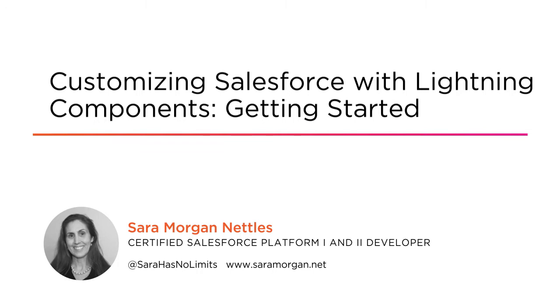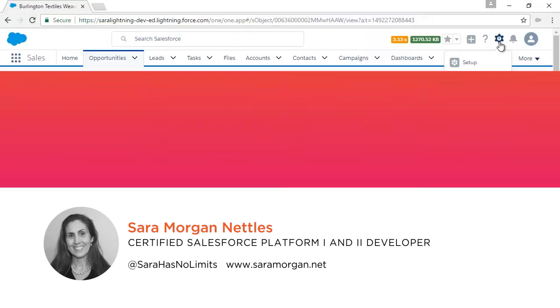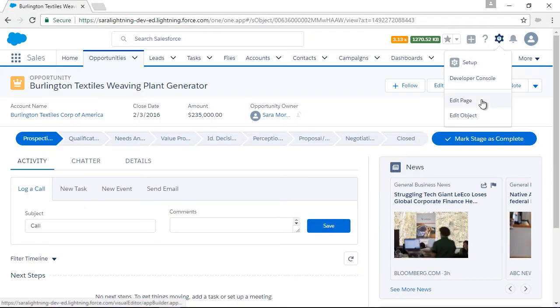I am a Certified Salesforce Advanced Developer and Platform 1 and 2 Developer. I am also a Senior Developer at Synaptic AP, where I work with a team of experts to deliver Salesforce-based solutions in a variety of industries.